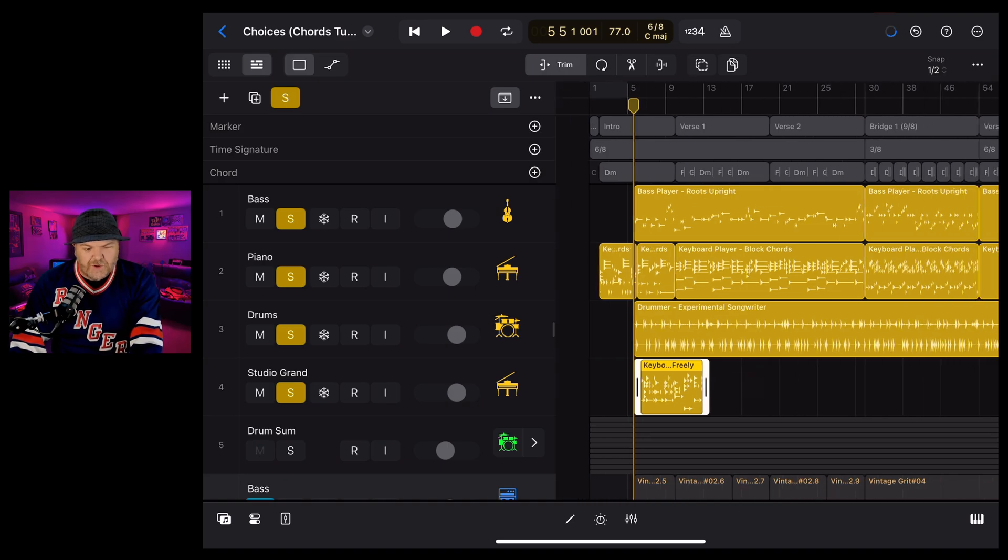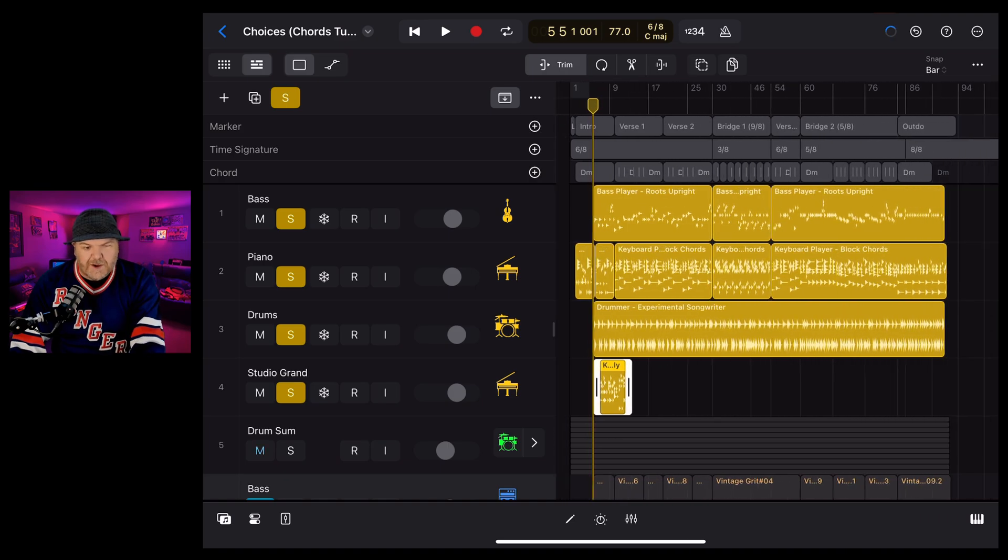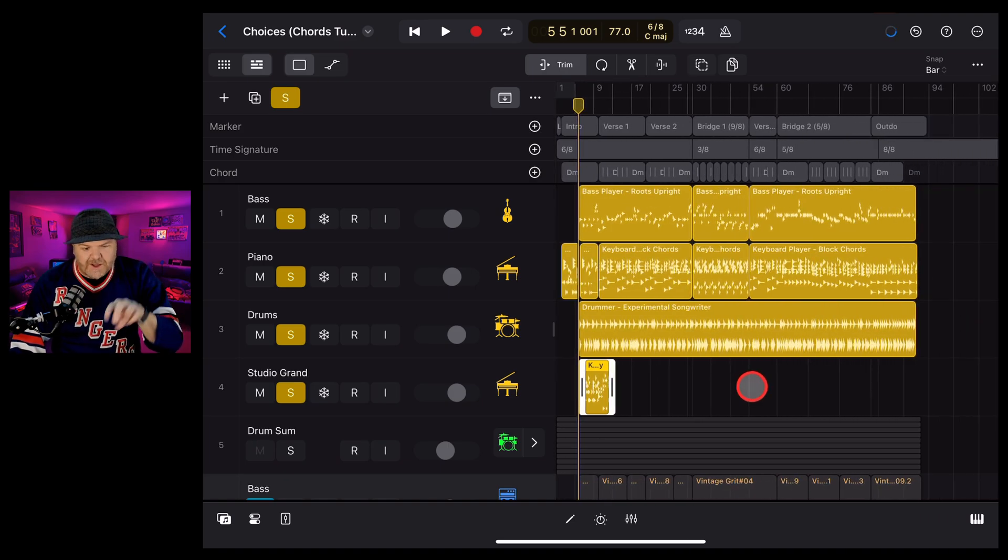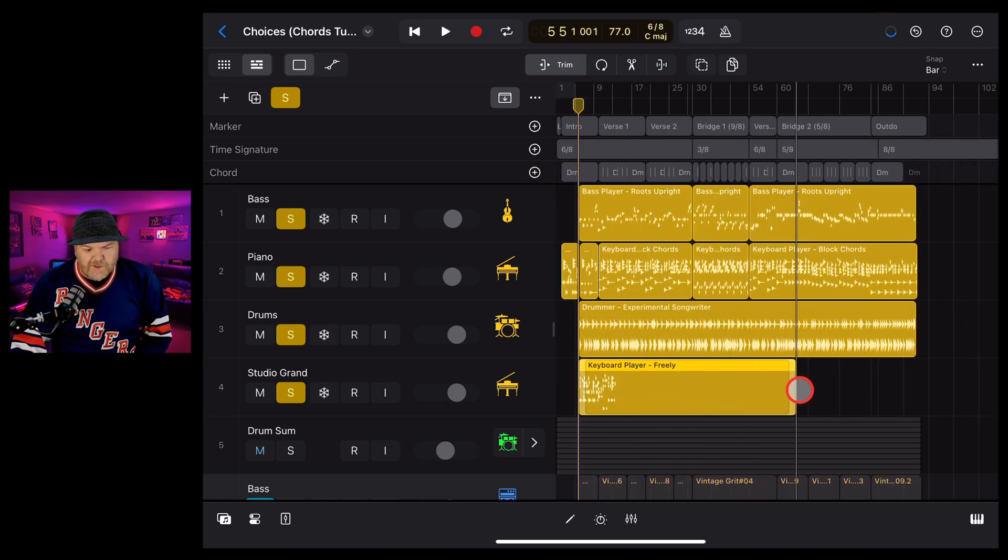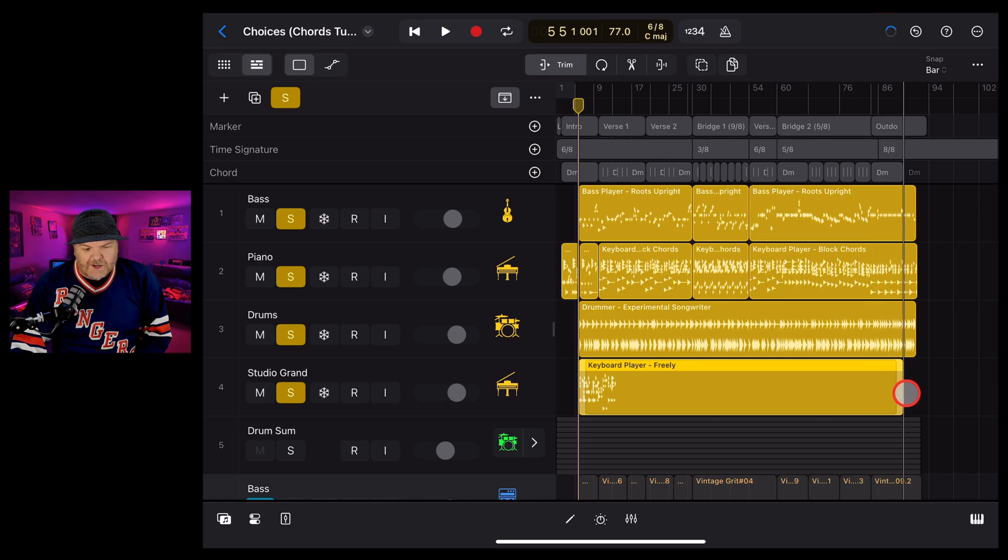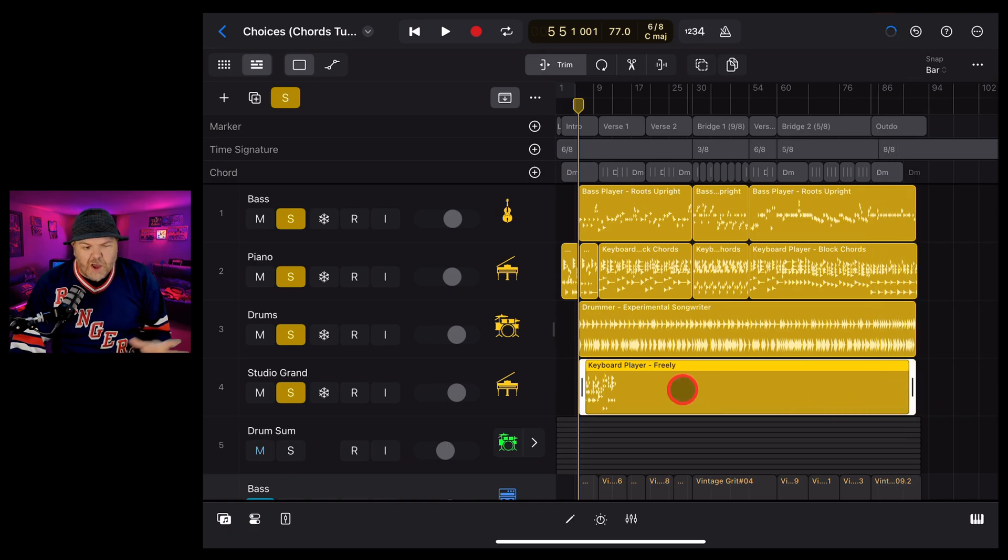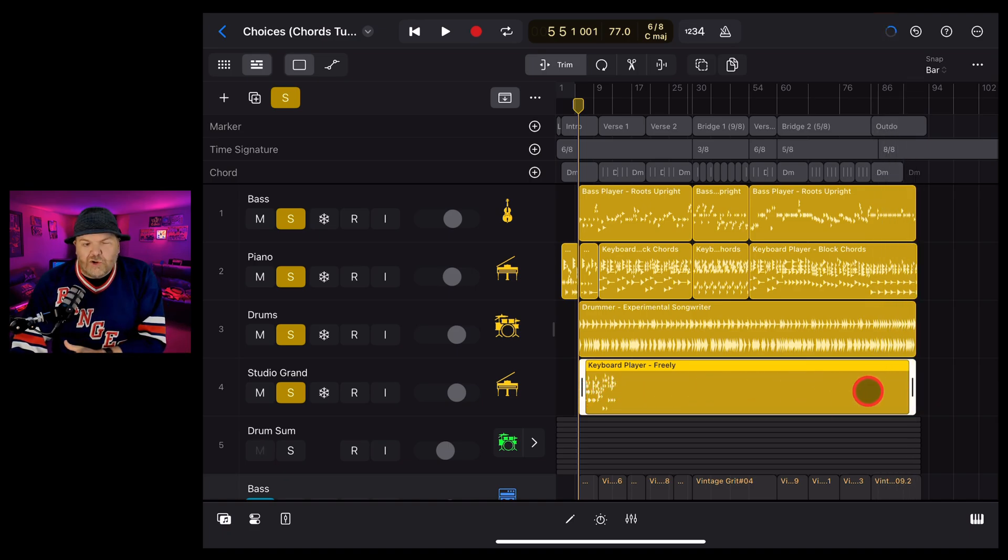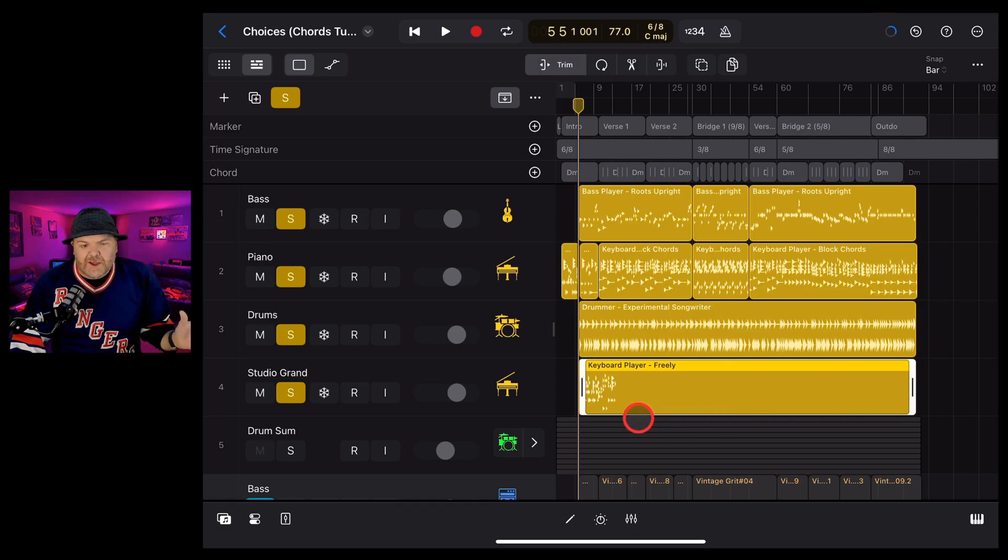I'm then going to zoom out by grabbing two fingers and spreading them and then just move this up to the end. We can adjust and tweak these as we go, but this will just create a whole new session player region that covers this entire track.